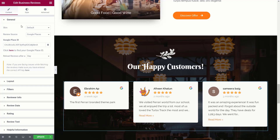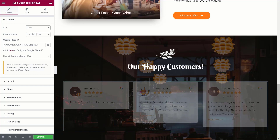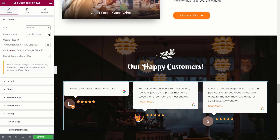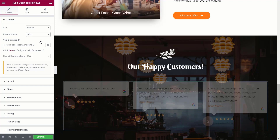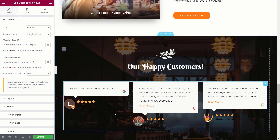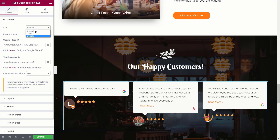Let's look at the options on the left-hand side to configure what information we want to display. The first option is the skin — we have a couple of predefined starting points: Default, Card, or Bubble, each with a slightly different design. Next up is the review source: you can choose Google Places, Yelp, or a combination of both. Each review shows an icon in the bottom right-hand corner indicating where it comes from, so you can see exactly which source each review is from when mixing and matching.